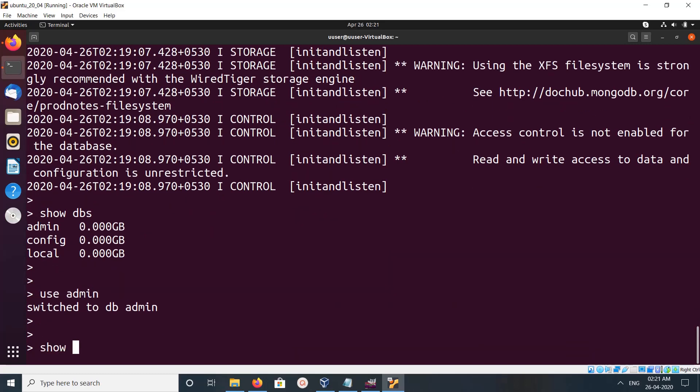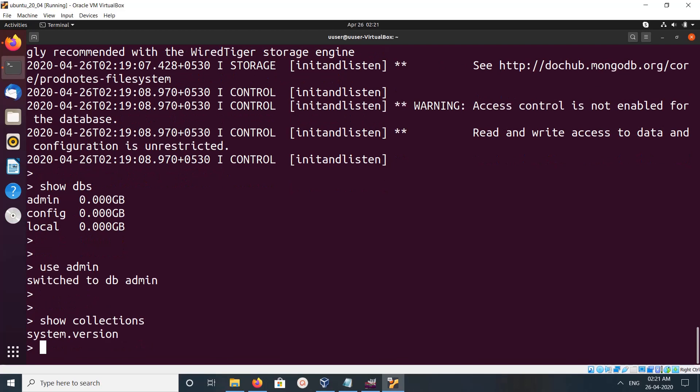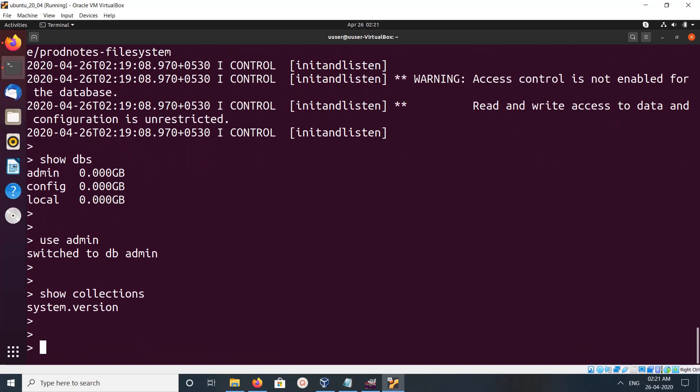You can query like this: db.system.version.find().